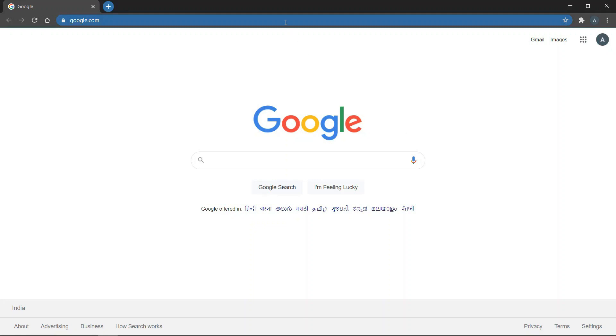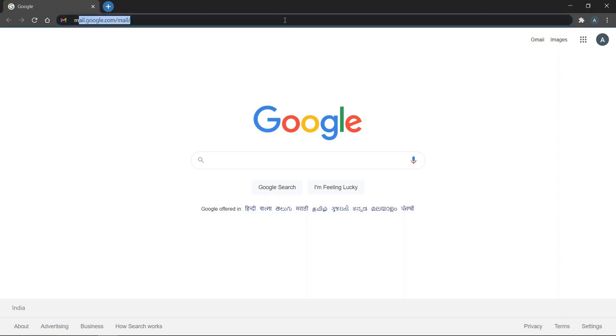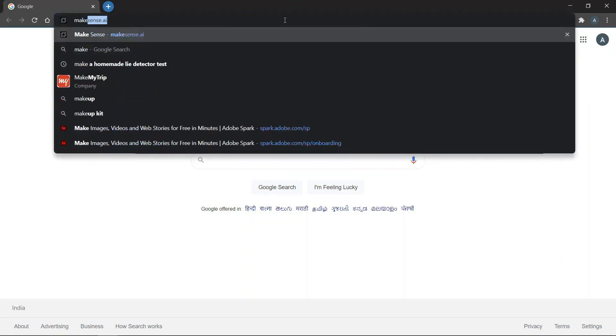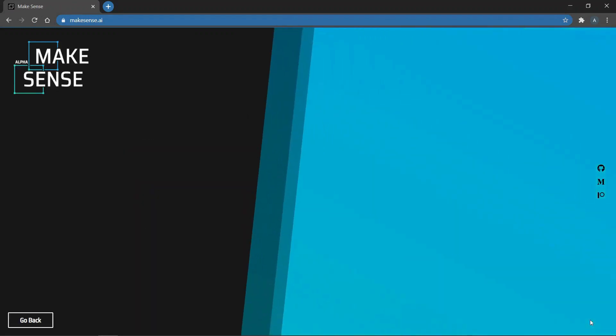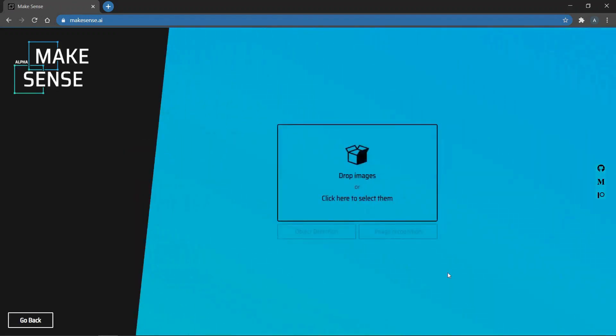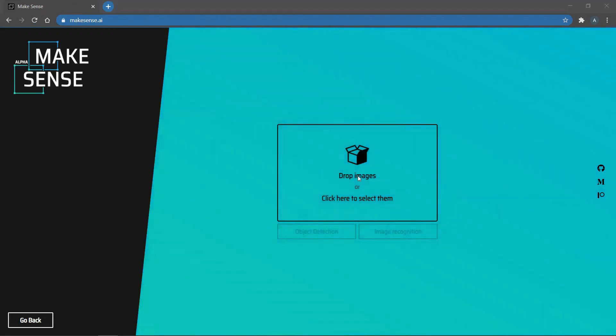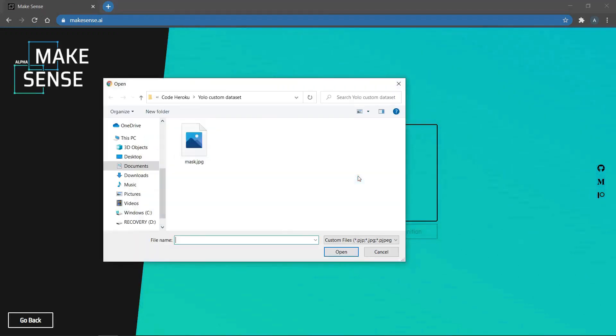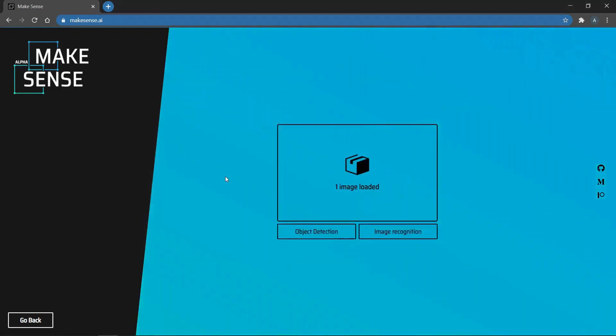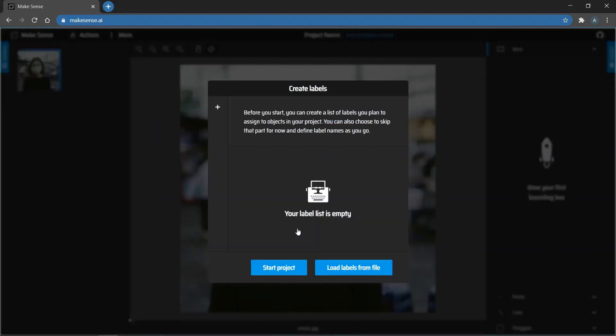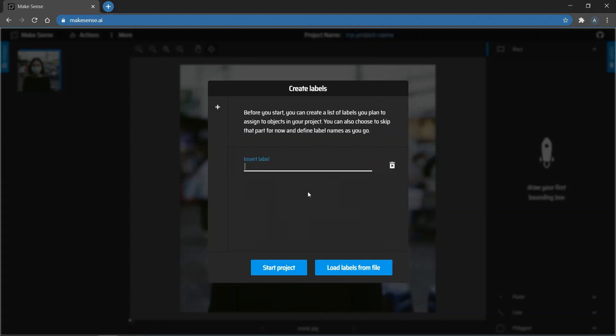We're going to use MakeSense.ai. So, go to Google and go to MakeSense.ai. Then click on Get Started. Then click on Drop Images. And now, you can select the images in your custom data set. I'm going to upload just one sample image to show how it works. Then click on Object Detection. Now, if you have the list of objects your data set has in a text file, then you can upload that file. Otherwise, you can click the box in the middle and add labels manually.